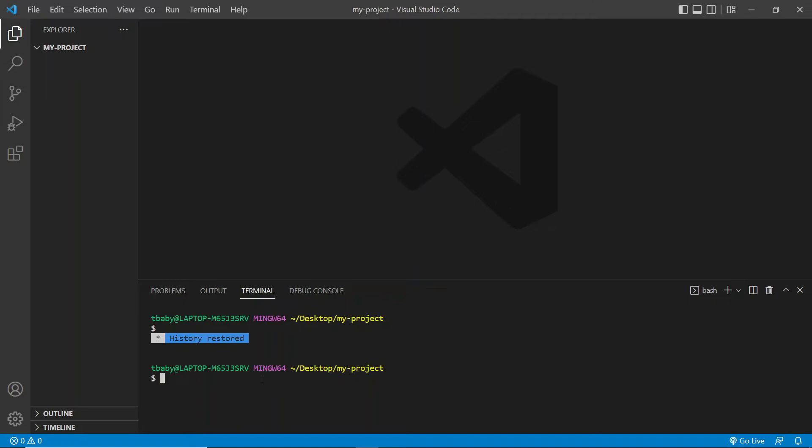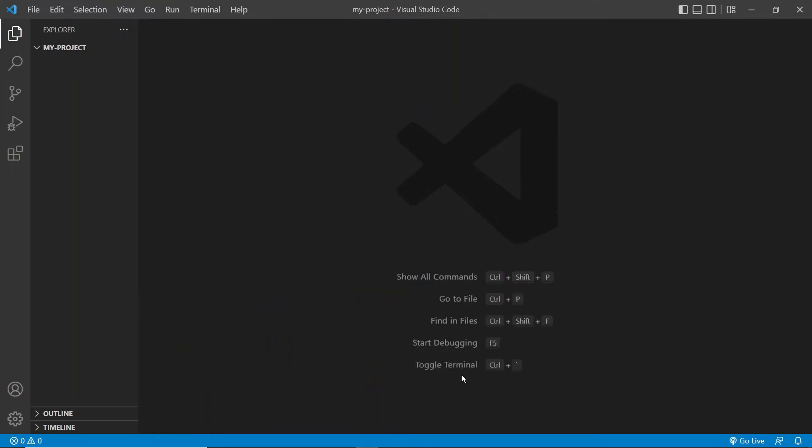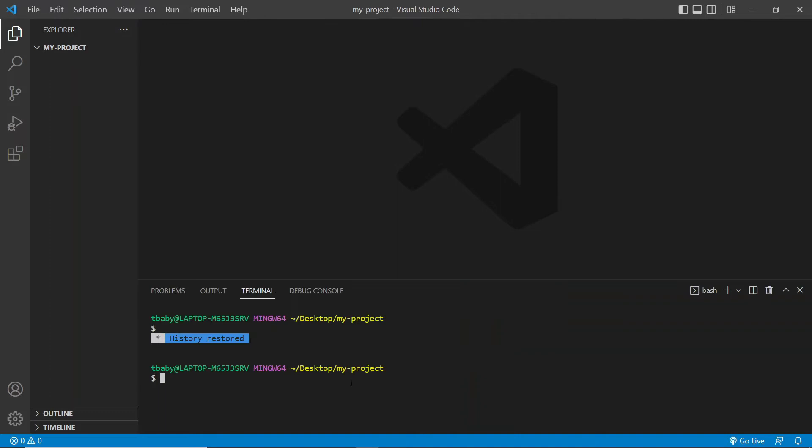Okay, and another way to do the same thing is by using a shortcut. As you can see here, it tells us to use Ctrl plus tilde. So I'll go ahead and do that. And we get the same thing.